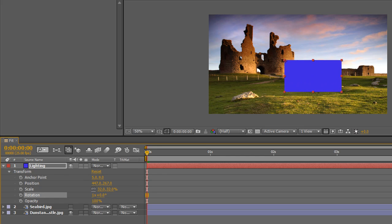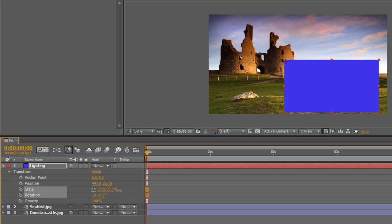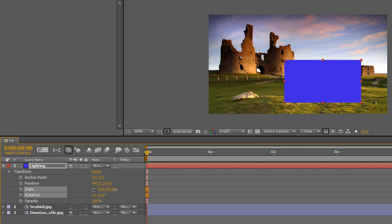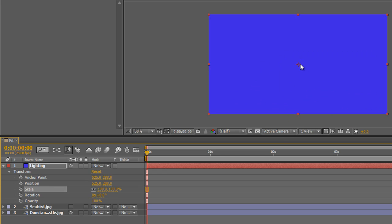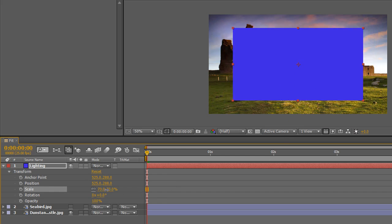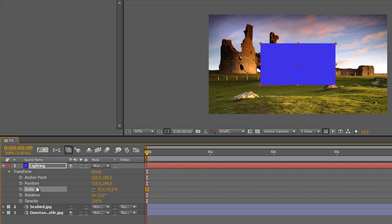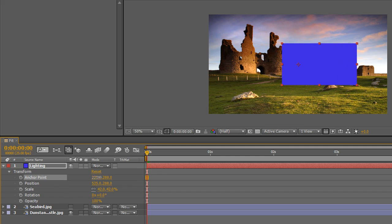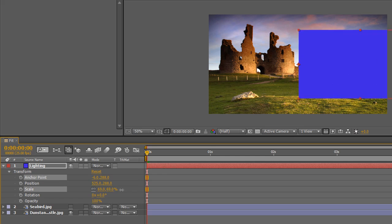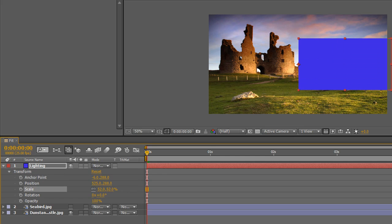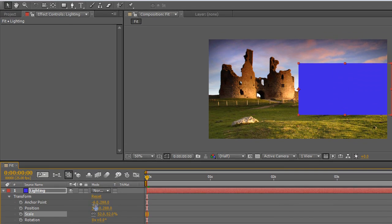The anchor point is where your transforms happen from. If I now increase scale you can see it's transforming from the anchor point rather than from the middle. For solids, anchor points are initially always set right at the middle, so if I reset you'll see the anchor point is centered and scaling happens from the middle. But if I move the anchor point, scaling now happens from that new position.